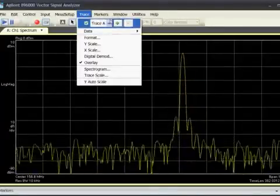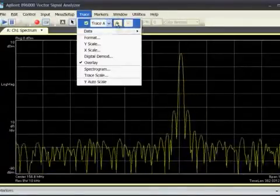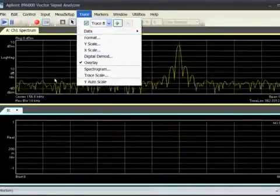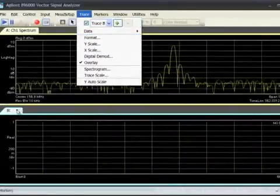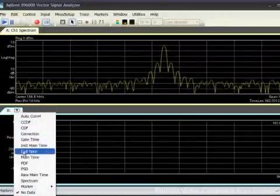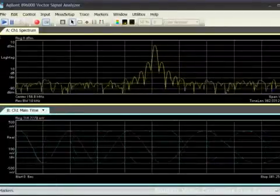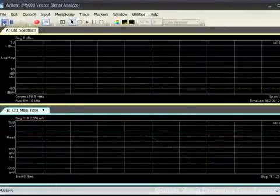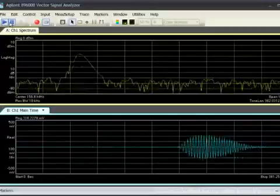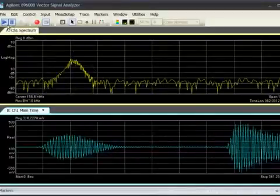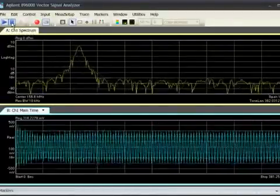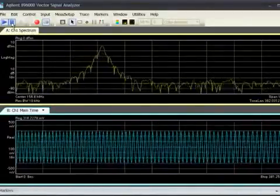It's easy to bring up and resize new traces to see more. This trace is the RF signal in the time domain. We can start and stop playback to see the power rise, fall, and rise again to settle at the final value.